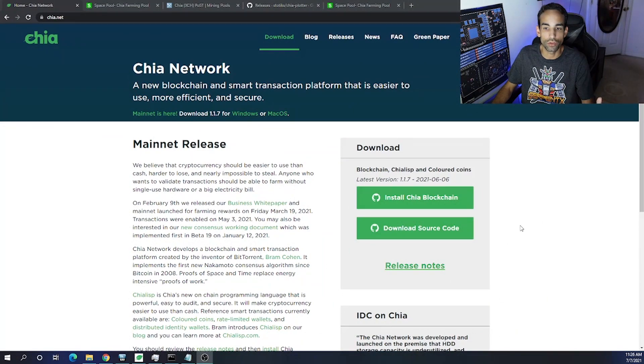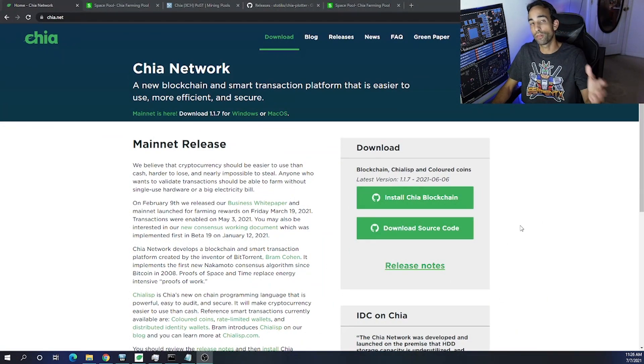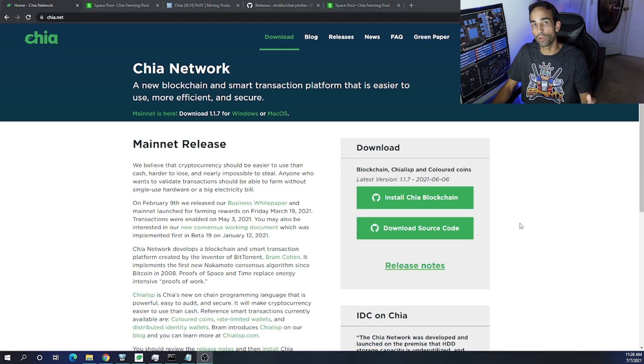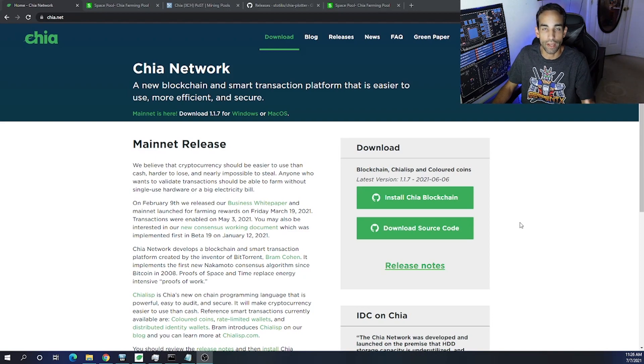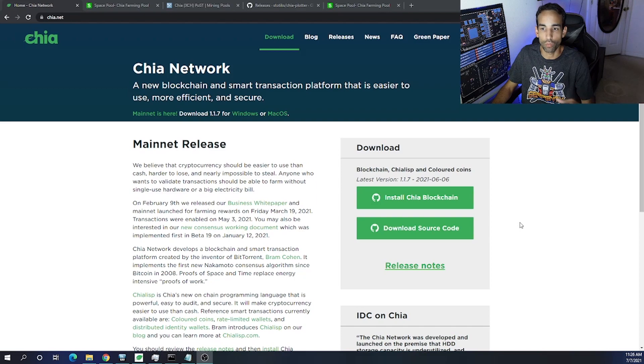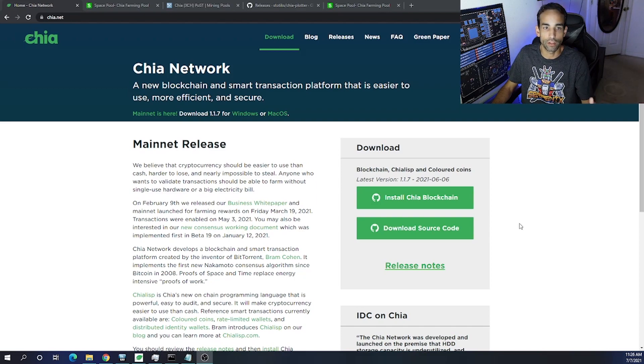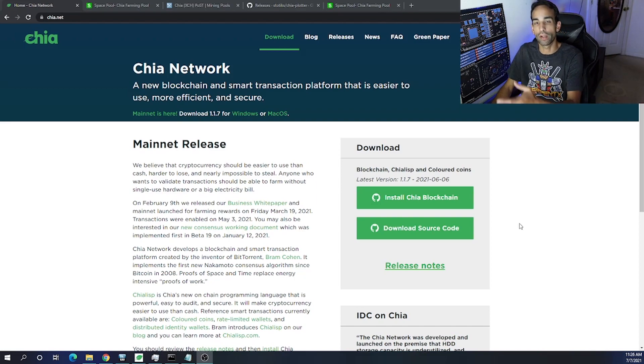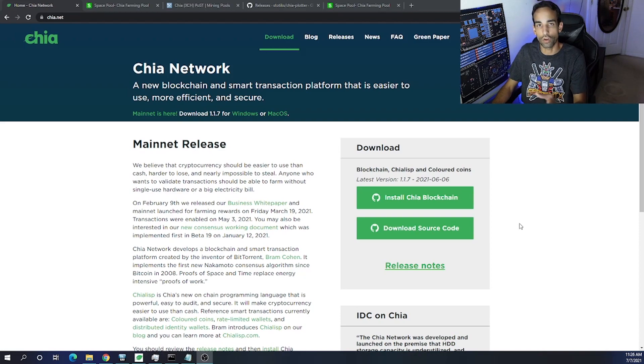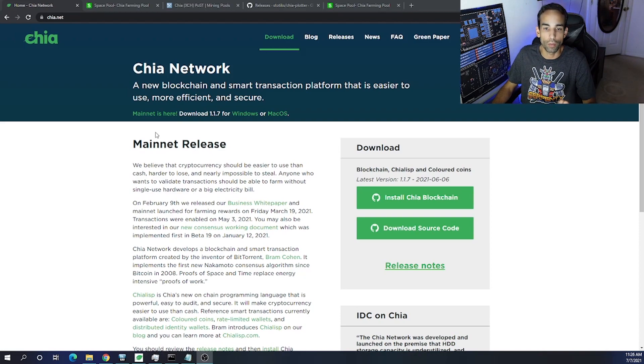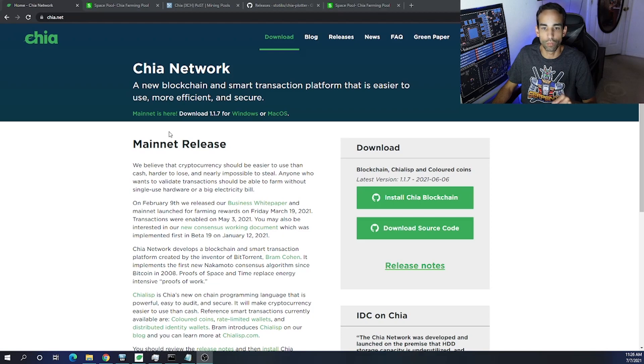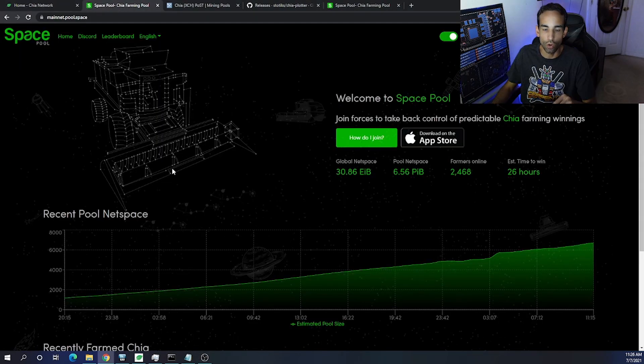Currently, at least at the time of filming, the only wallet version is from June 6th. But in the future, the version we're looking for—1.2 or higher—may already be out, so just go to chia.net and get the latest wallet. However, we've been testing various builds and working with various pool devs and the Chia devs to try to get everything ironed out for the mainnet or for the release of the new wallet.